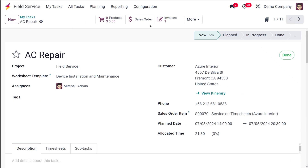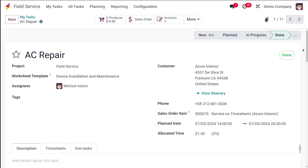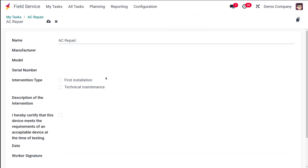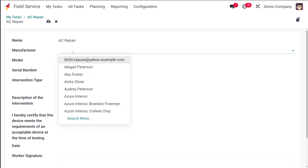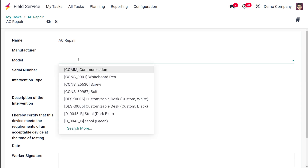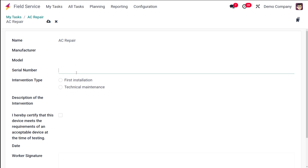The invoice is now in 'Posted' state. Let's go back to 'AC Repair' — it now has an invoice which has been created. From here you can mark it as done; it will automatically change to the 'Done' state. If you click on 'More', you can see the worksheet. Here in the worksheet comes the name — that is 'AC Repair' — and the manufacturer, which you can choose. You can also see the model of the equipment.